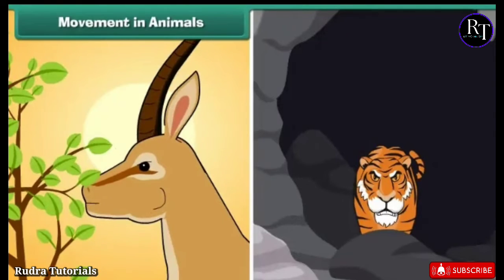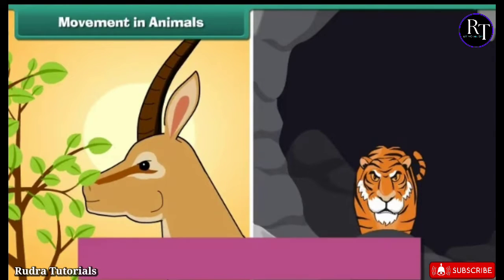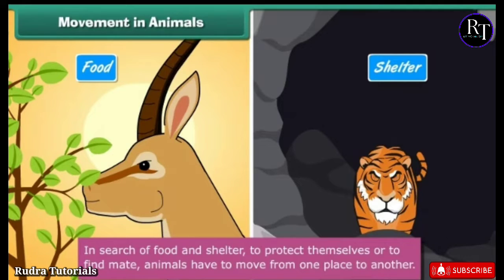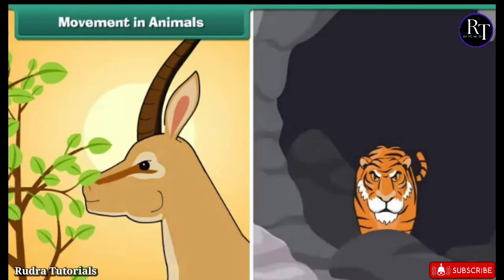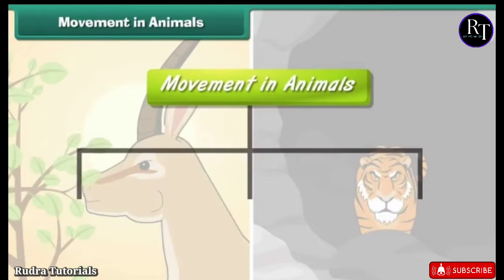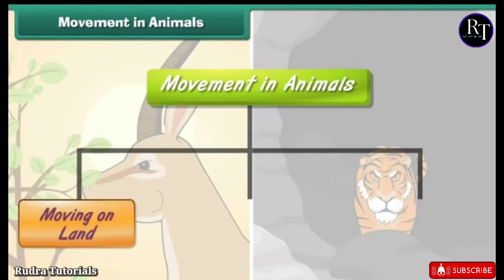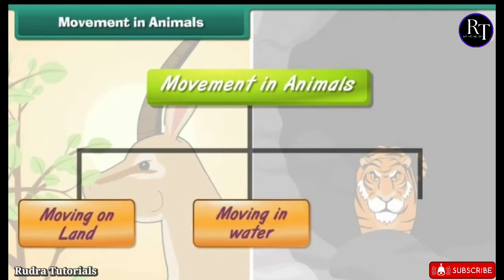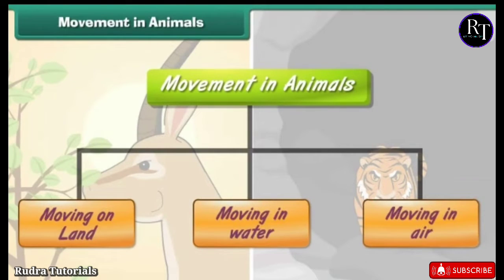In search of food and shelter, to protect themselves, or to find a mate, animals have to move from one place to another. There are three different types of movement: moving on land, moving in water, and moving in air.